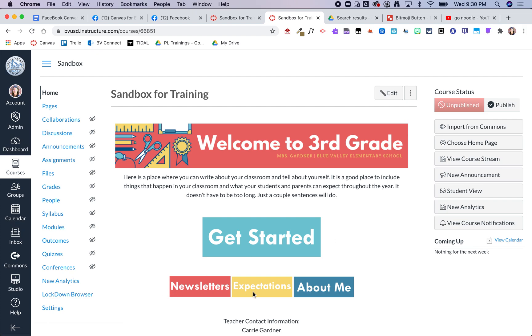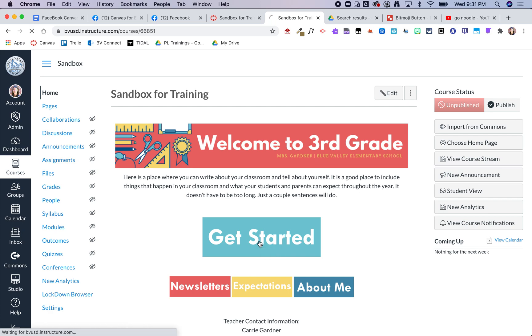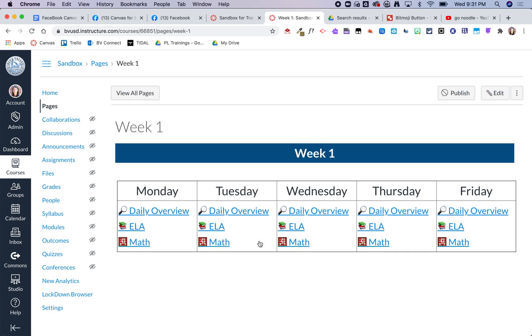So these links here are just basically for parents where this big get started button is the one that my students would click each day. It is linked to a weekly overview so they're just gonna use that same button all week and it'll be super easy for me then on Friday or Sunday night or whenever it is to go ahead and link that to week two.